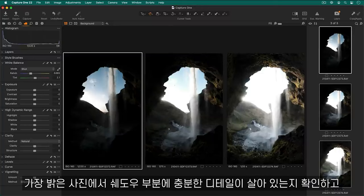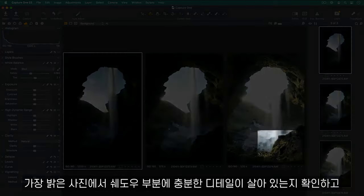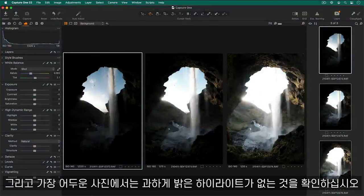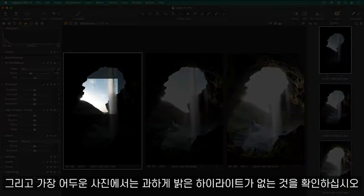Make sure the brightest photo has enough details in the shadows for your end result and the darkest has no overly bright highlights.